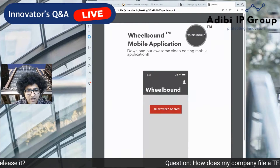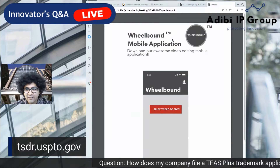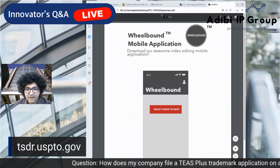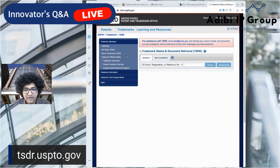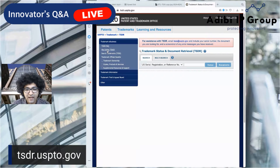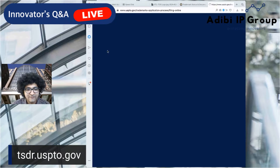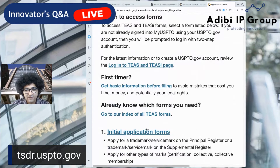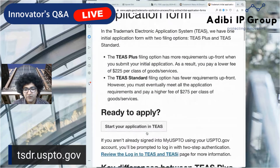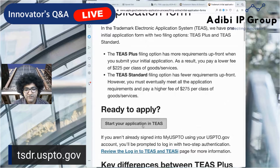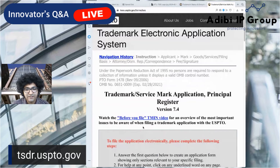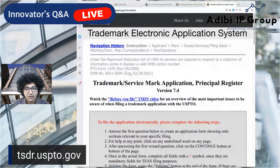Let's start by going to tsdr.uspto.gov. Once you get there, click on 'File Online' on the left. When you get to this form, you'll have an option for initial application forms — just click on that. Then click 'Start your application' in TEAS, which is the Trademark Electronic Application System.